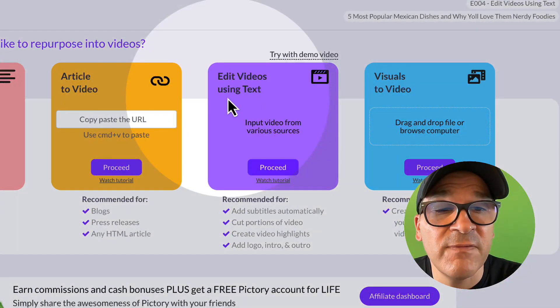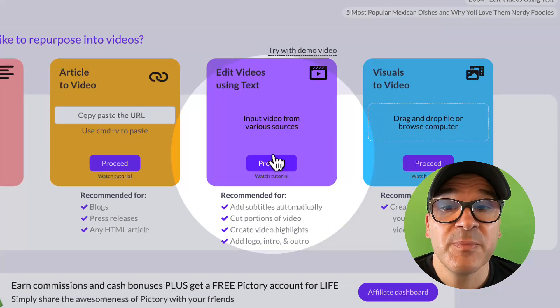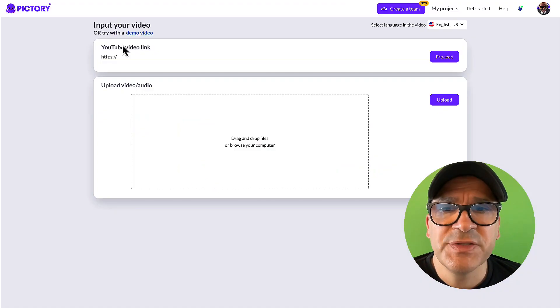Let me show you how it works. To get started, choose the Edit Video Using Text tool, then click the Proceed button.